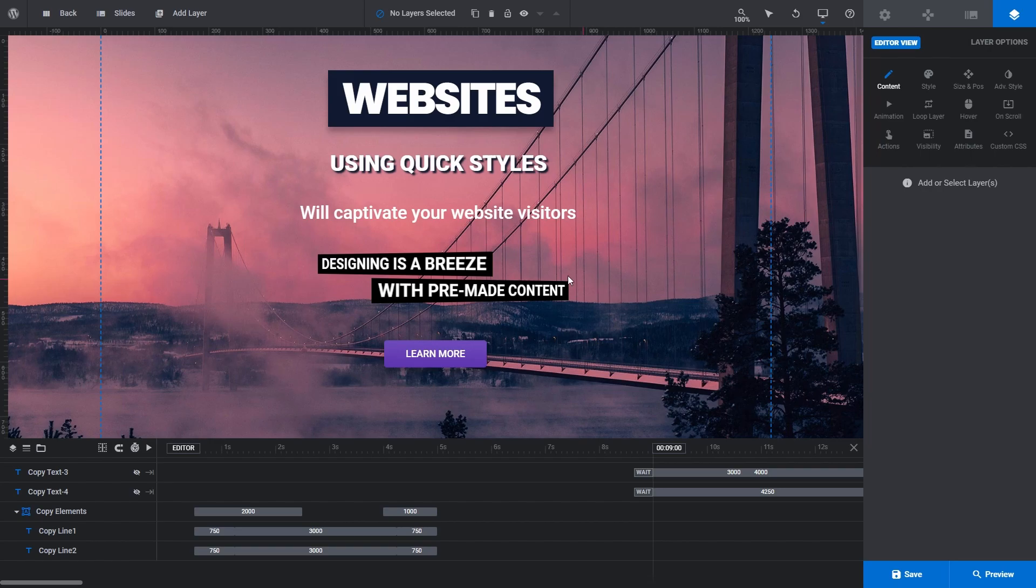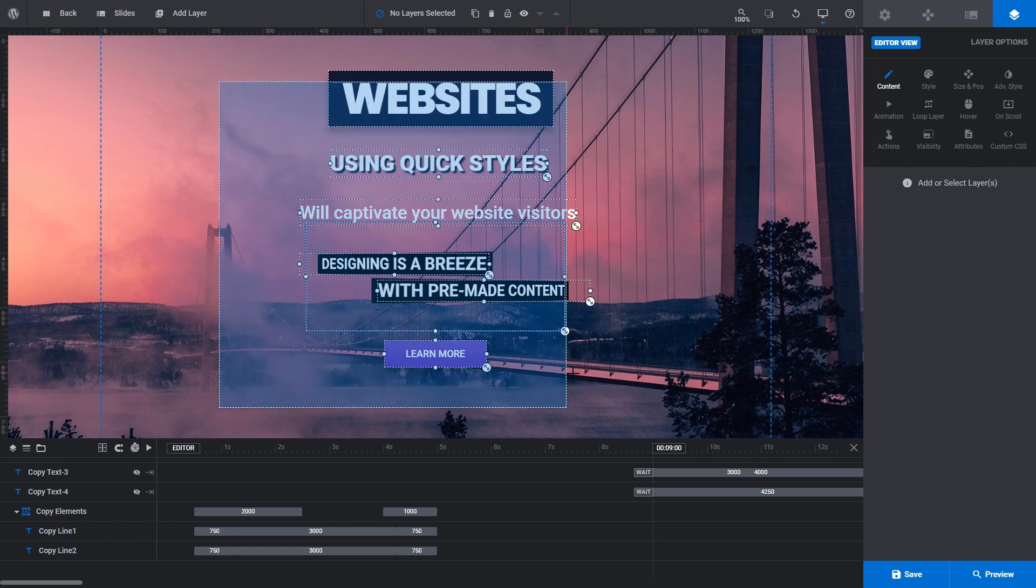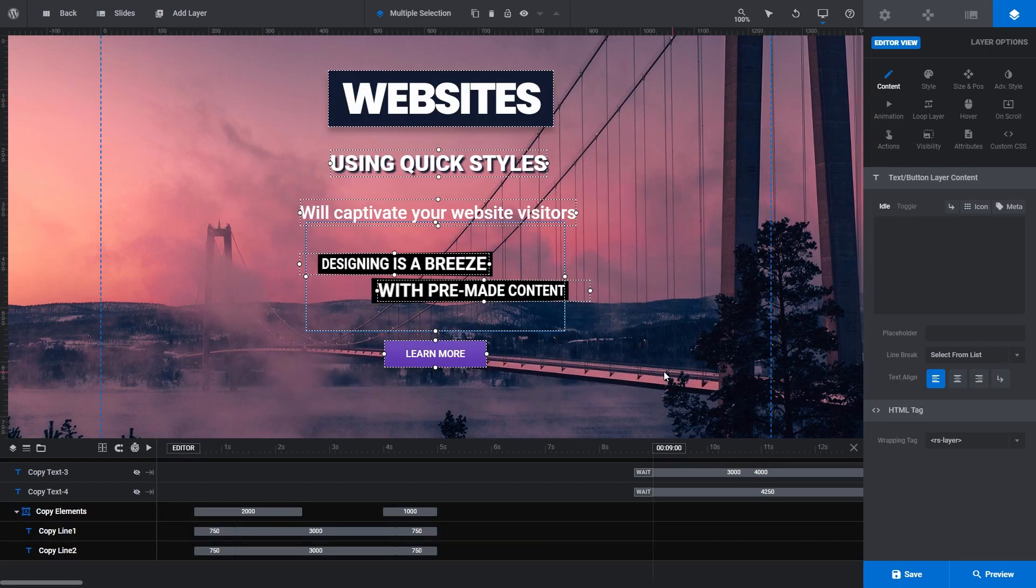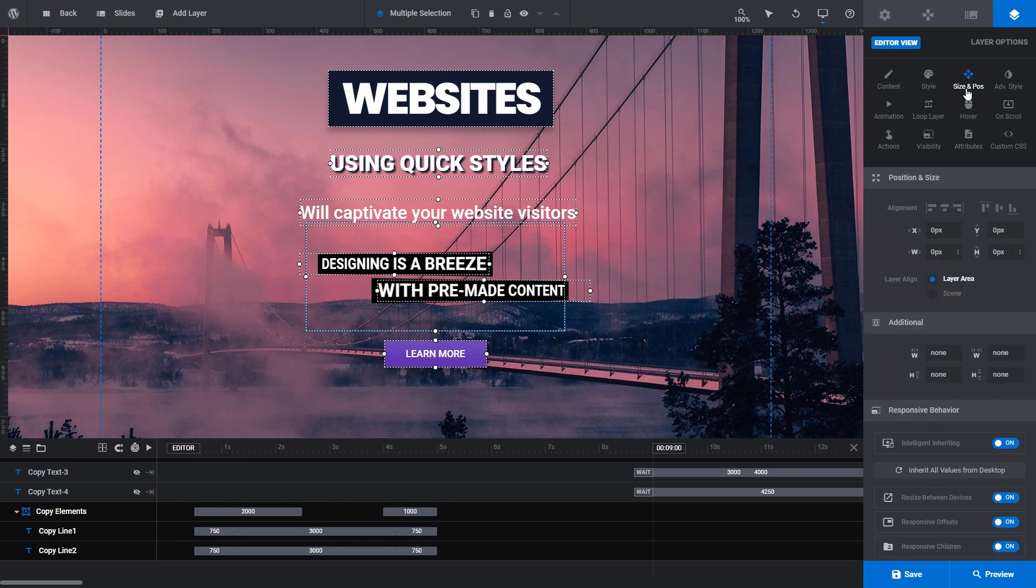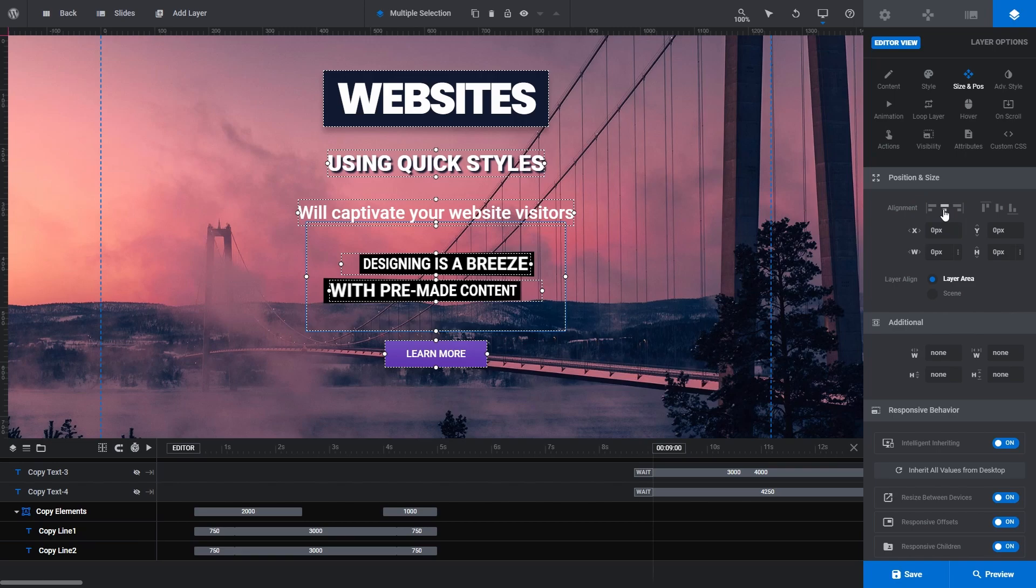Let's finish up by holding Shift and dragging our selection box around all of our layers. In the Layer Options tab, click the Size and Position subsection. Under the Position and Size field, click the Horizontal Align tool to center everything nicely.